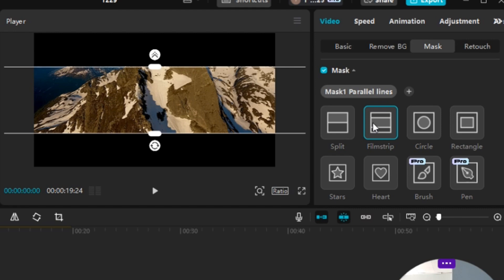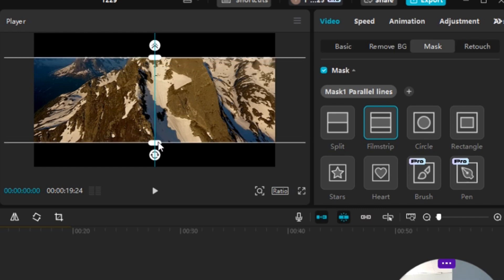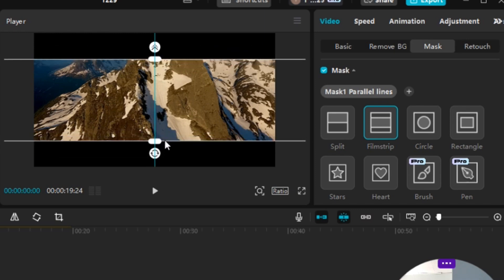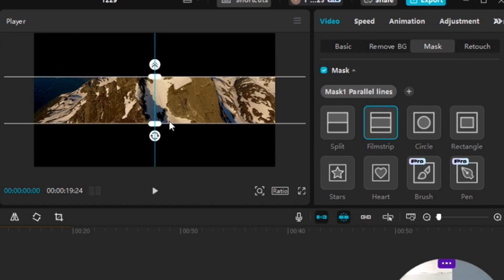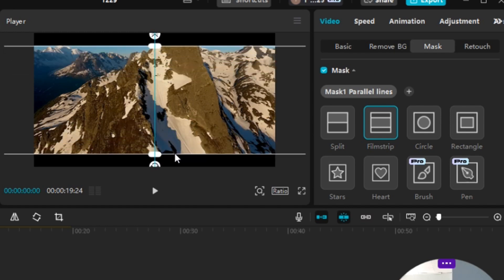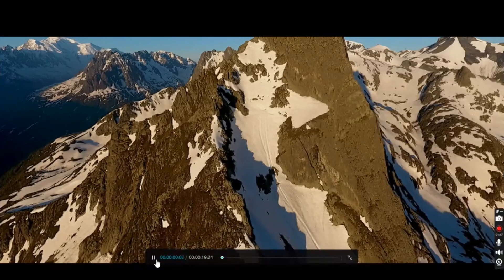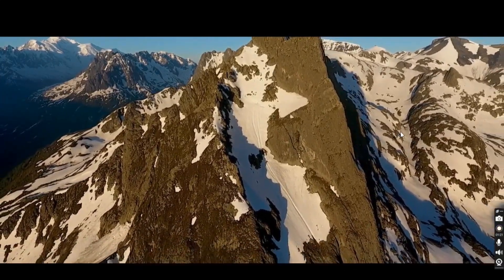That's the only mask we'll be using today. I'll show you how we can change the thickness of the black bars to make them thinner or thicker. You select the edge where there's a white oval — either on the top or the bottom — hold the click, and bring it down or up depending on whether you want it thinner or thicker. Let's say we want it at this thickness, so we'll just leave it here.